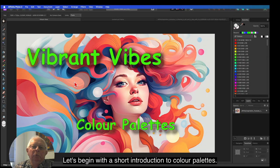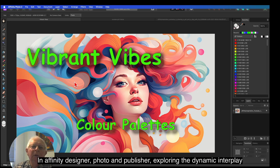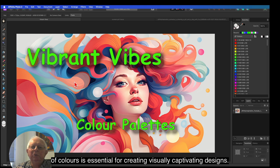Let's begin with a short introduction to color palettes. In Affinity Designer, Photo and Publisher, exploring the dynamic interplay of colors is essential for creating visually captivating designs.